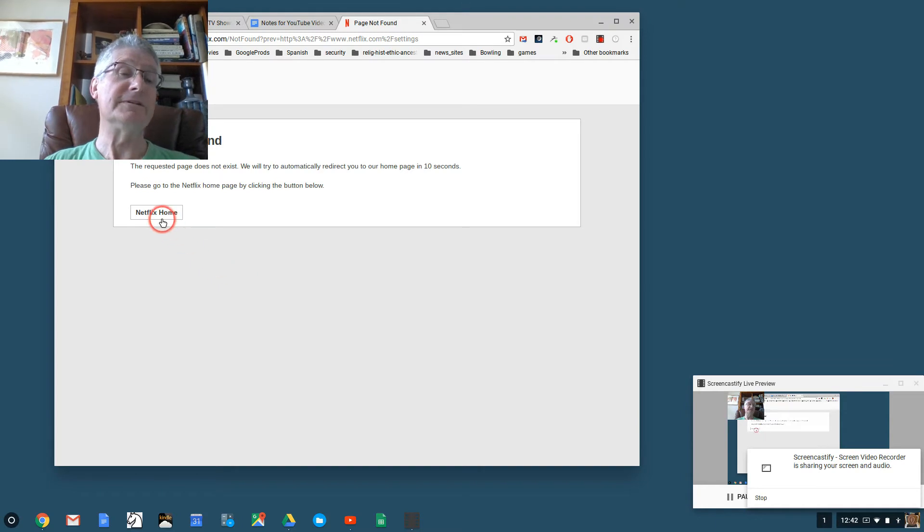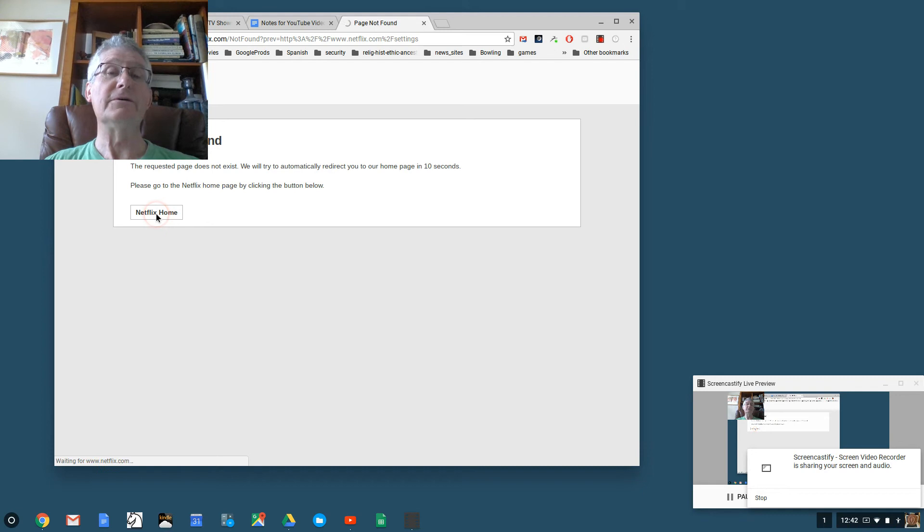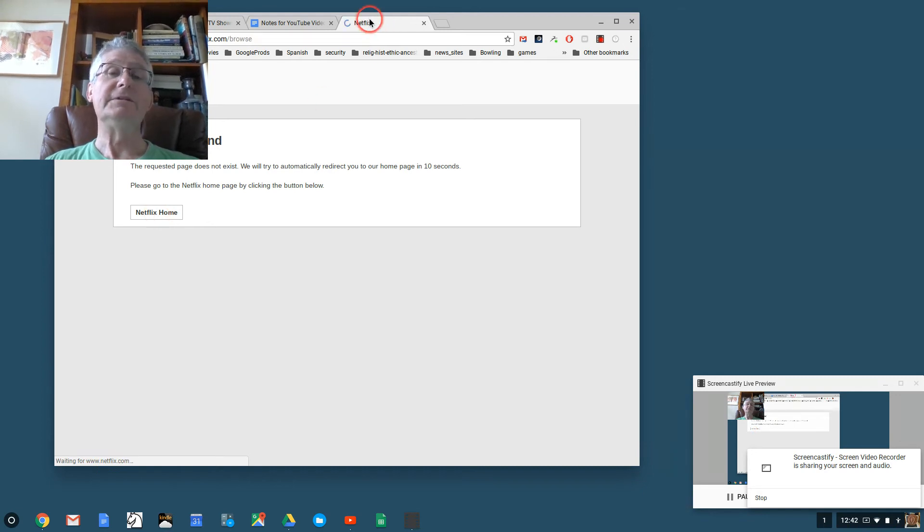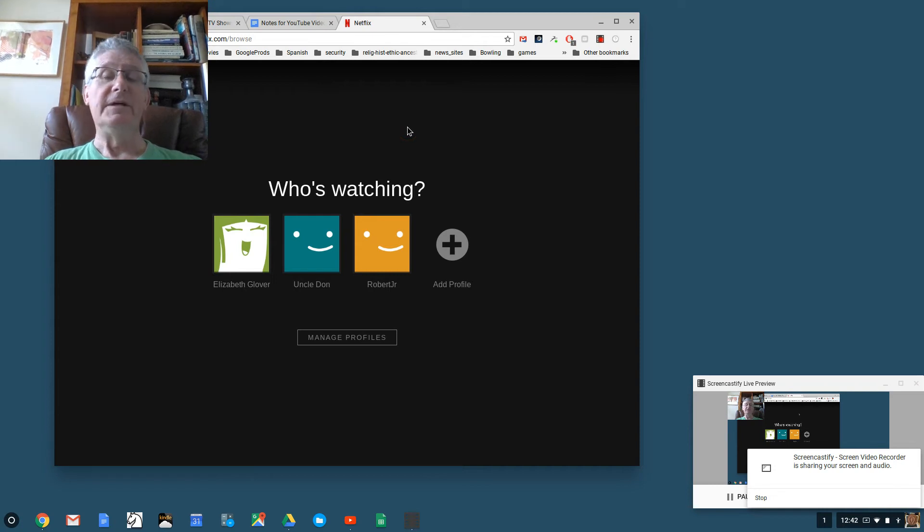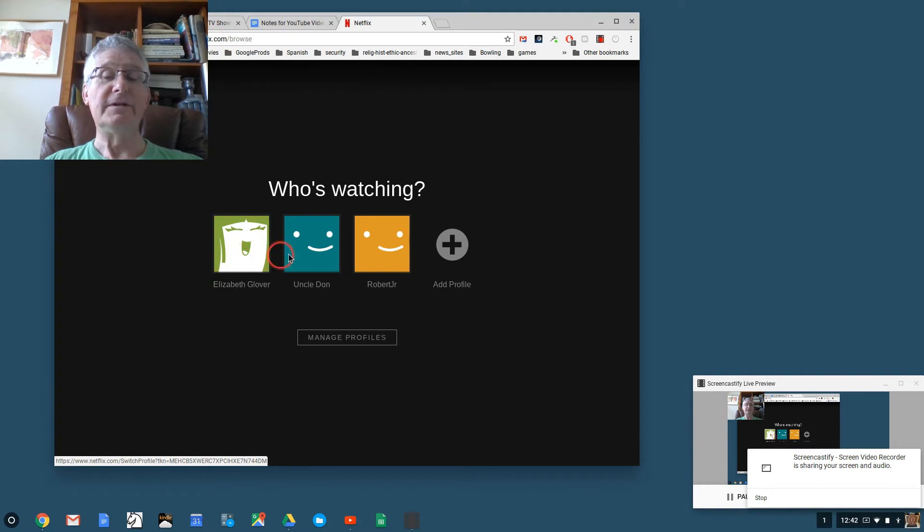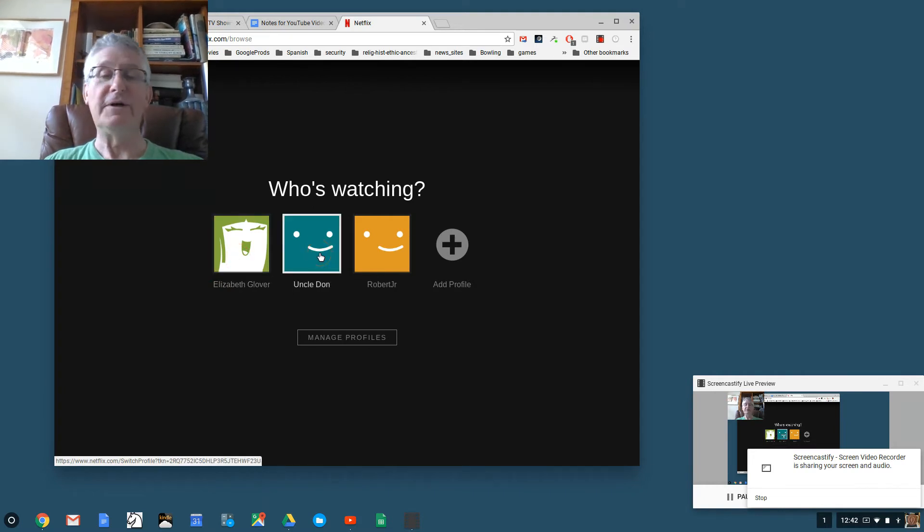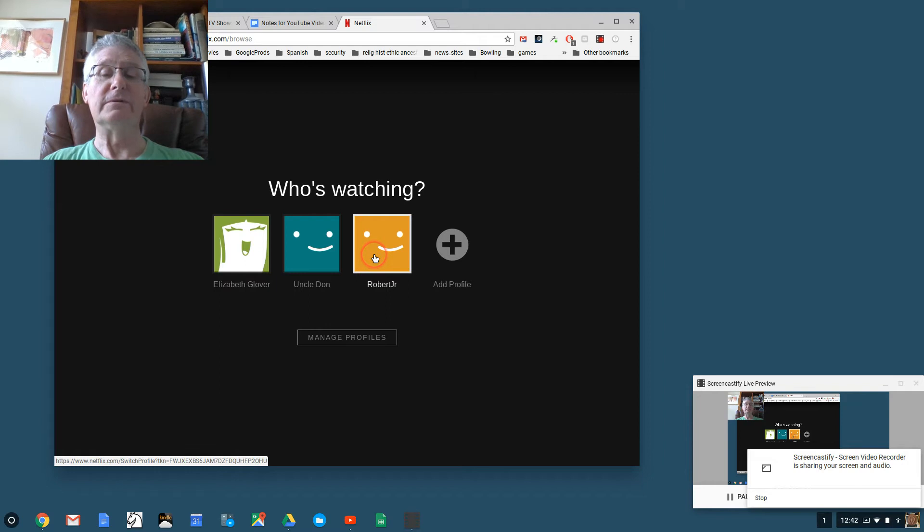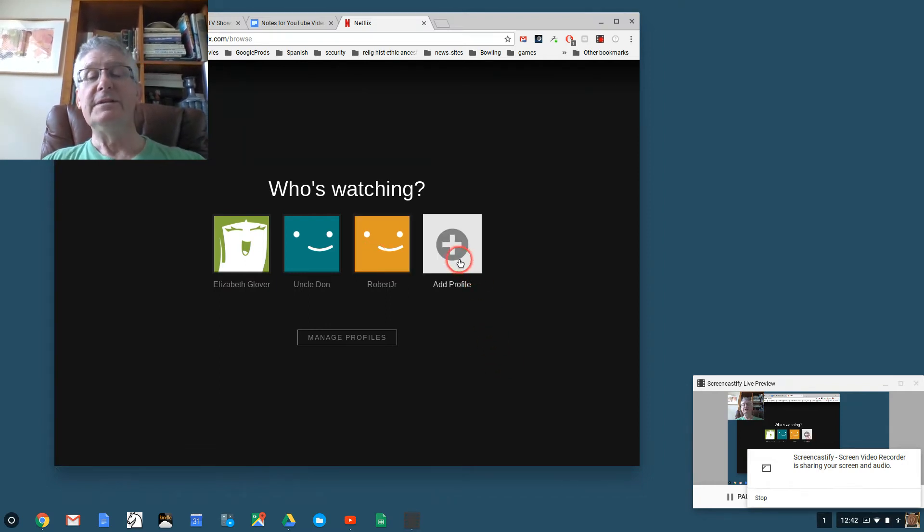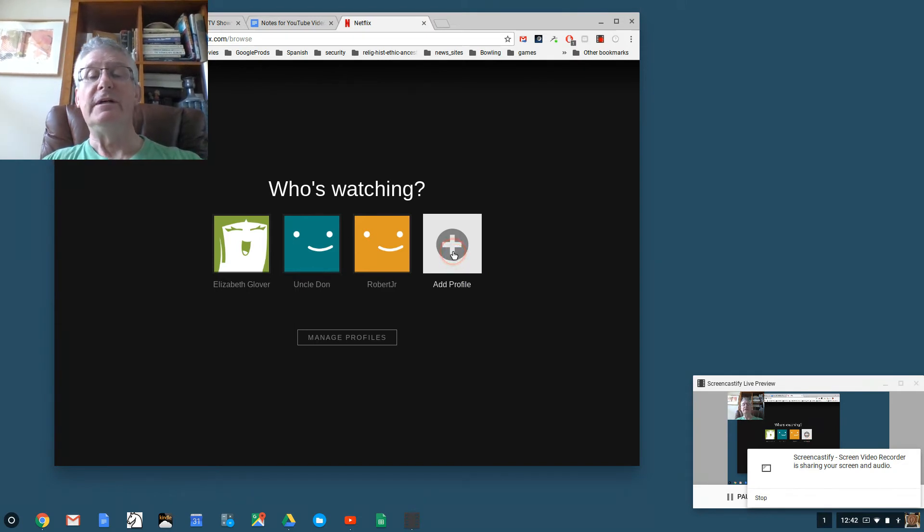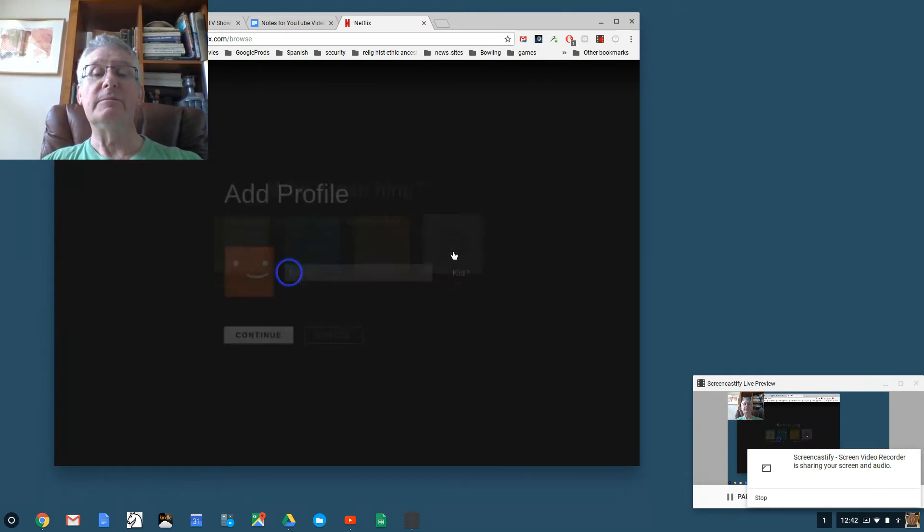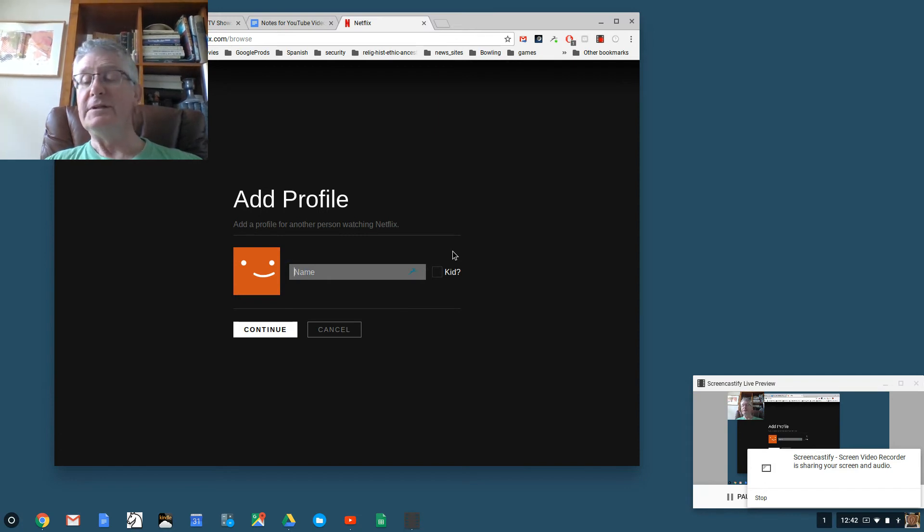It says Page Not Found. Not to worry, this is how it is, but we can all figure these things out. There's a link here that says Netflix Home, so I'm going to click on Netflix home. You can see it's working. It knows me and it says Who's Watching. We have a profile for Elizabeth, for Uncle Don, a profile for Robert Jr. In your case, what you would want to click is this button here that says Add Profile.